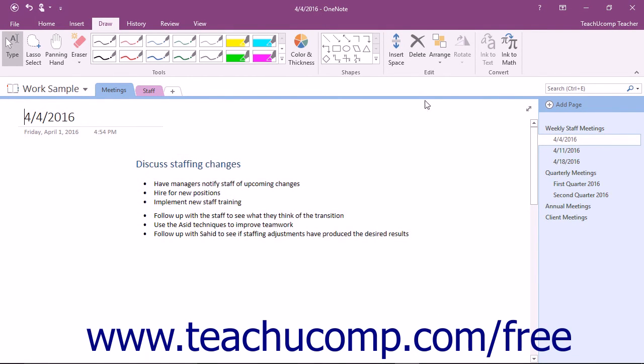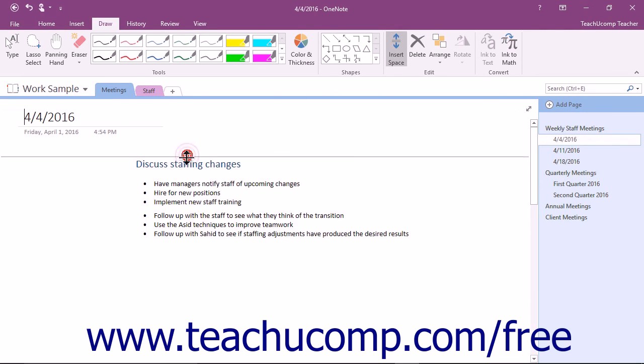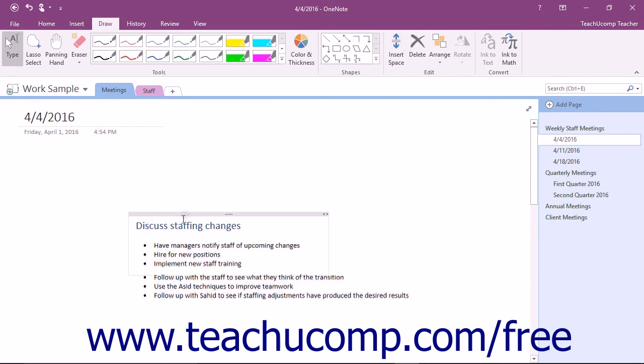You can also click the Insert Space button and then click and drag at the very top or very bottom of the page section to add space to the top or bottom of a page if desired.